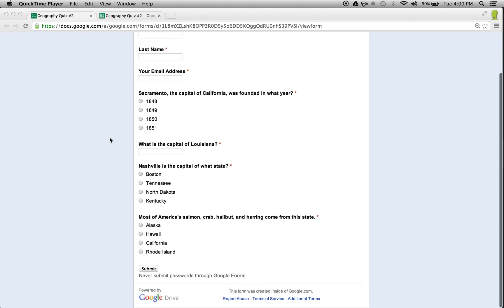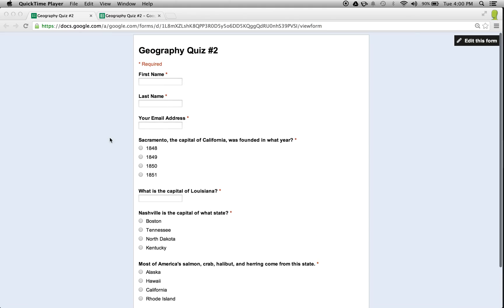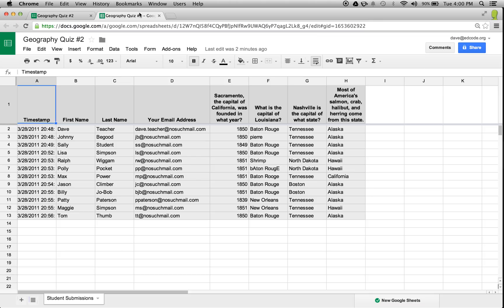All of the submissions were automatically inserted into the destination spreadsheet shown here. Now that I have all the submissions, I'd like to grade them, which is where Flubaroo comes in.